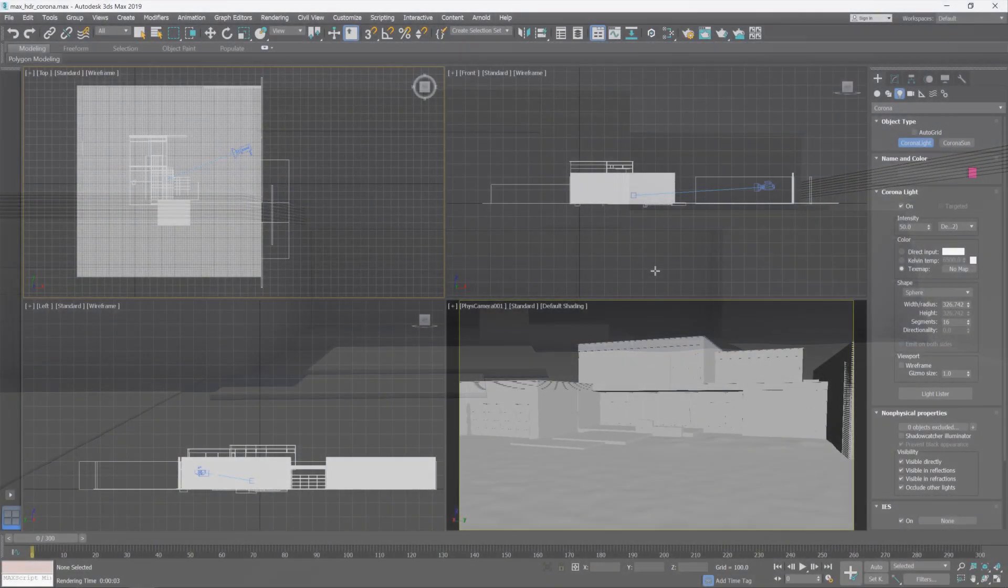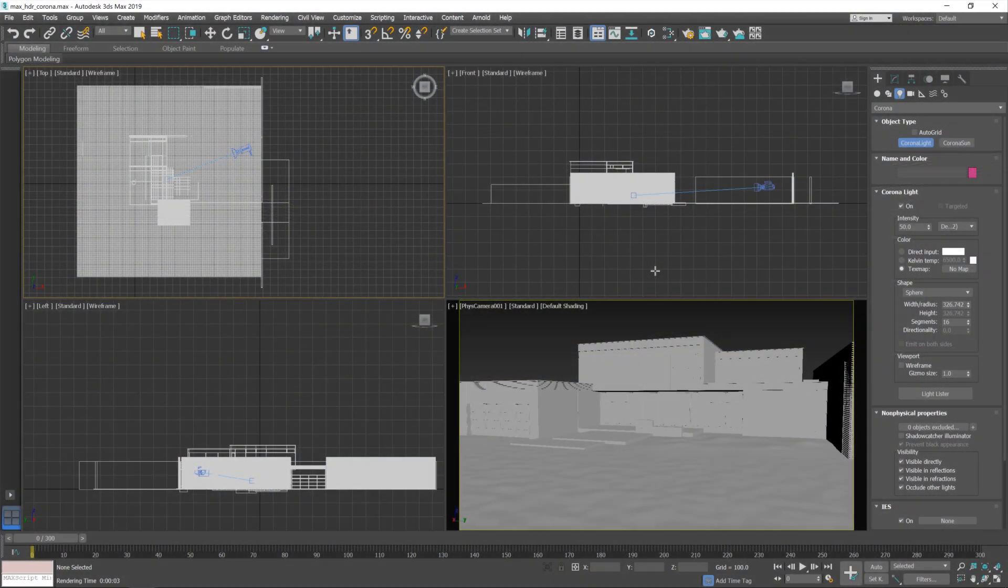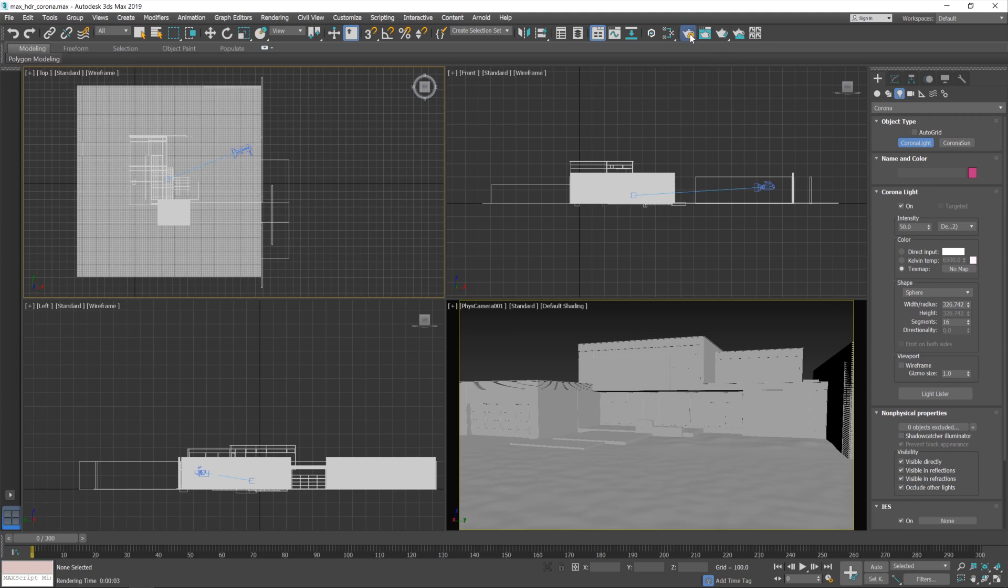Okay, so this is the scene that we're going to be working in today. It's a simple scene of a building with a camera, and that is about it.